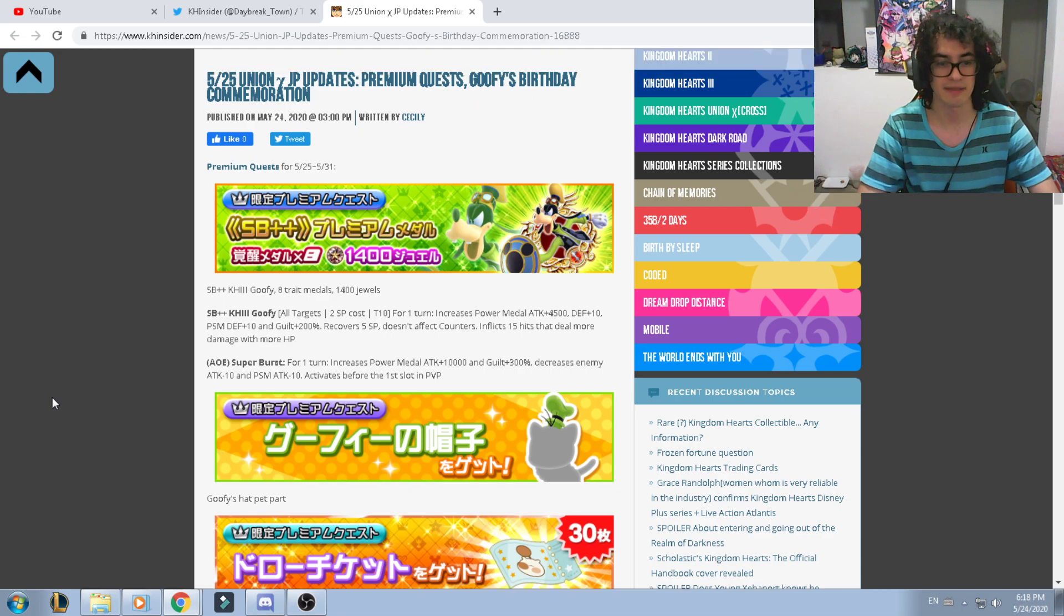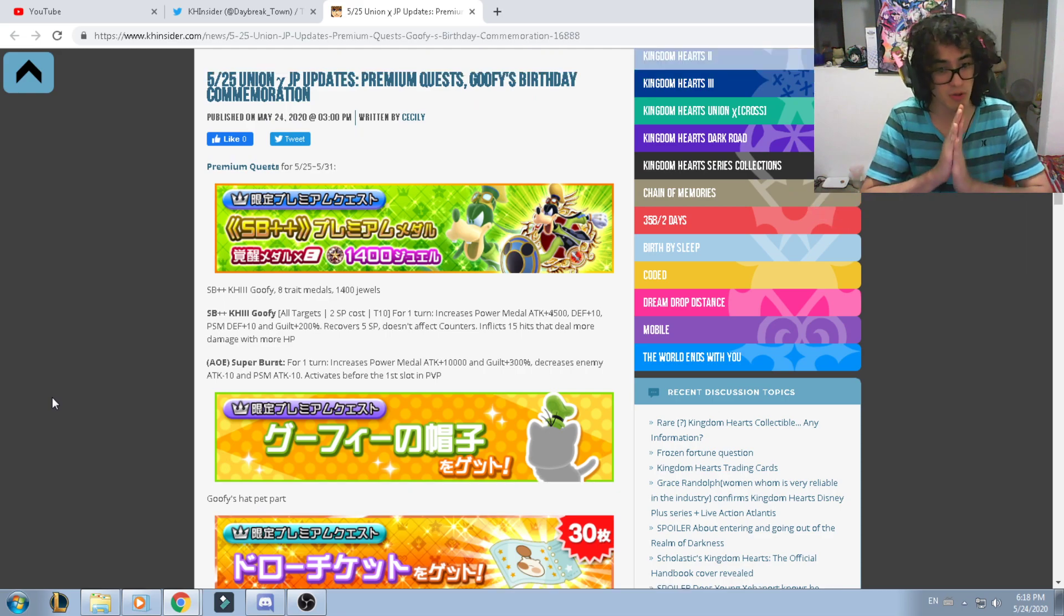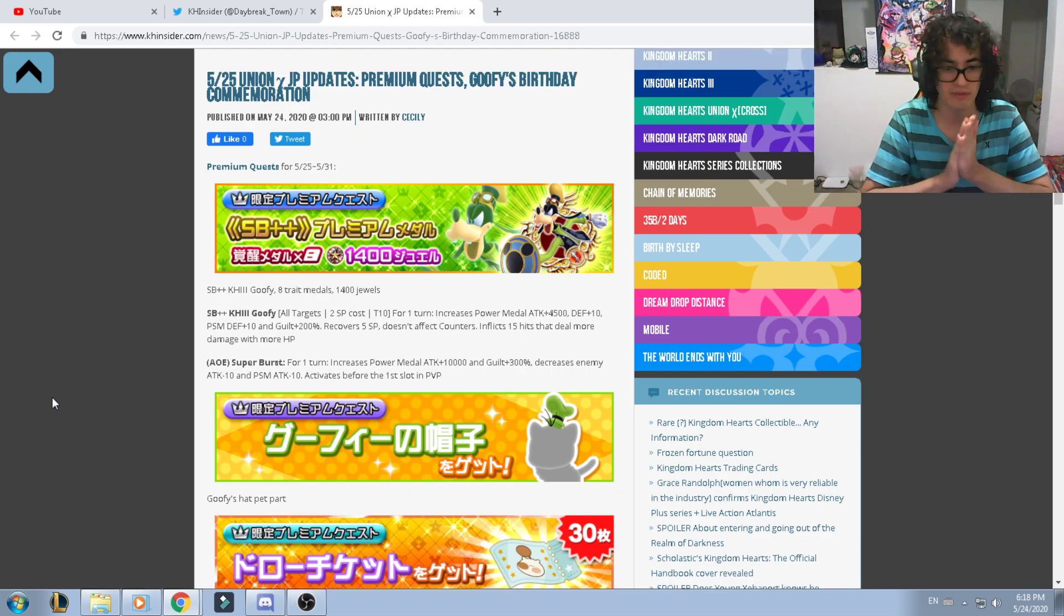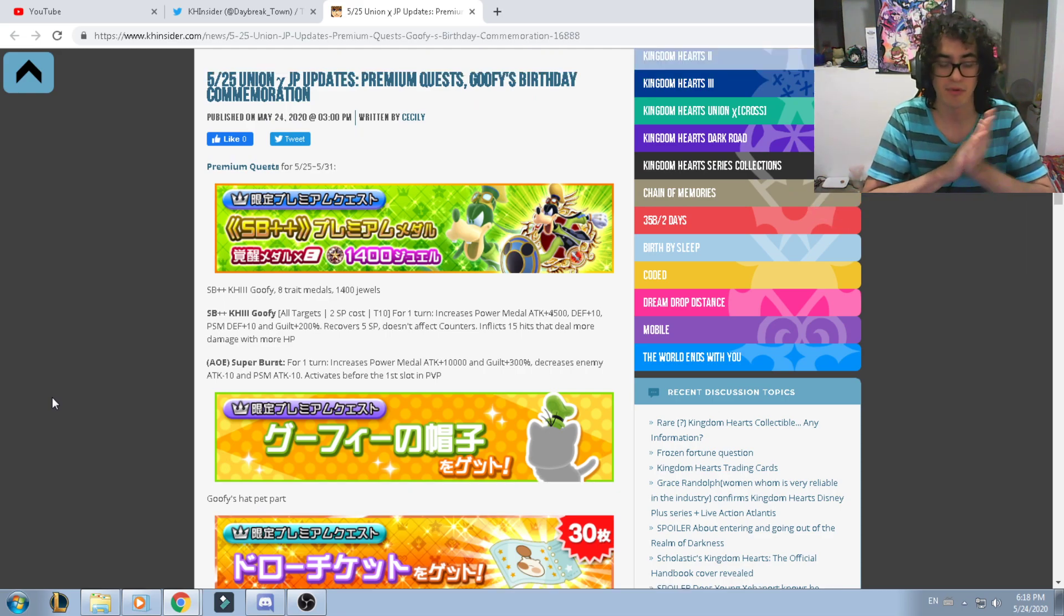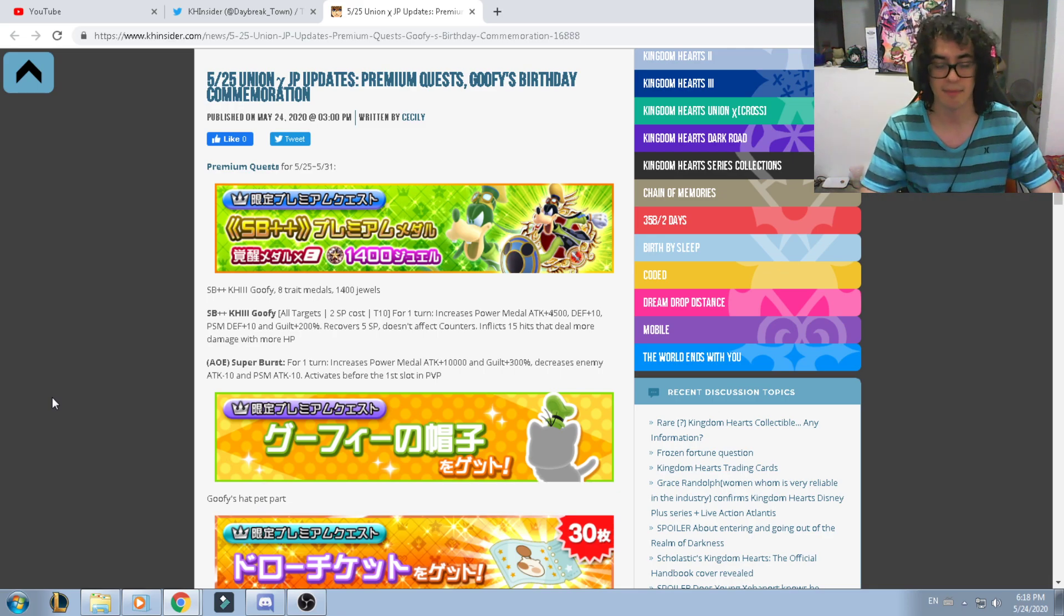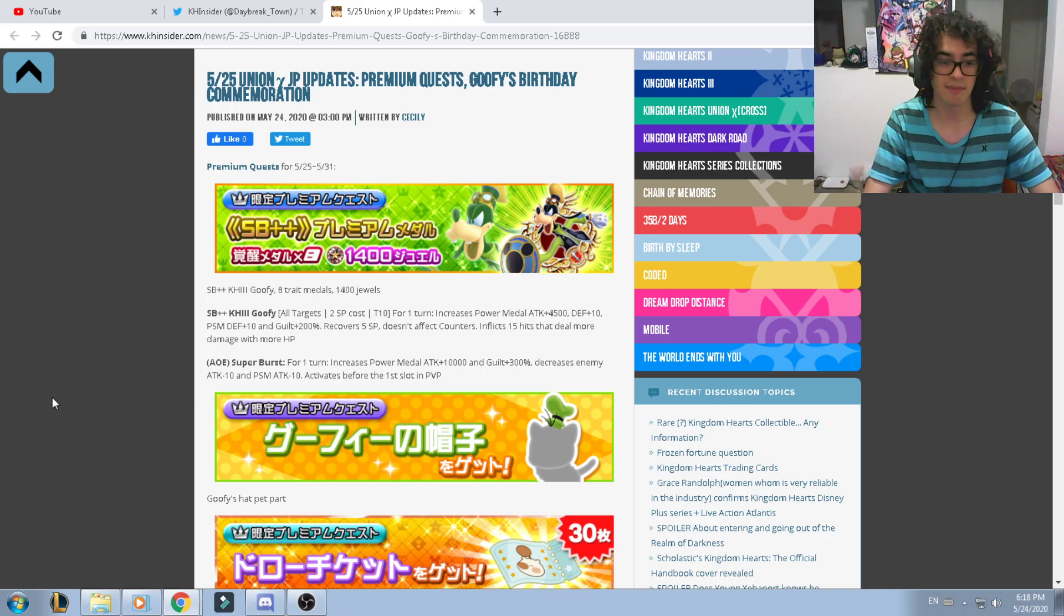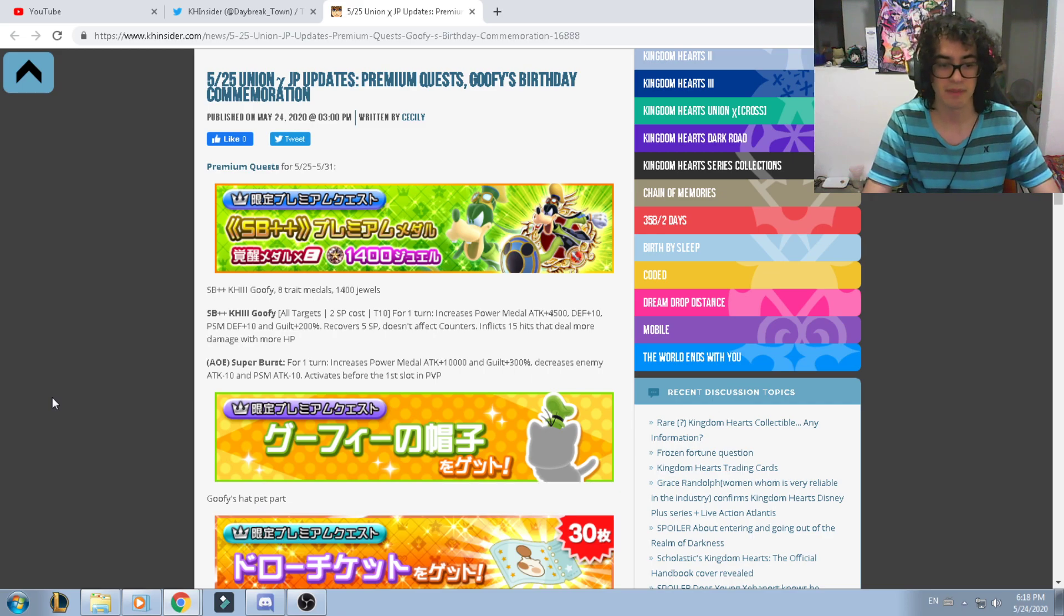The supernova ability for one turn provides power medal attack boost for 10k and guild damage for 300. It will decrease the enemy's attack for 10 and power speed magic attack for 10. Activates before the first slot on PvP.